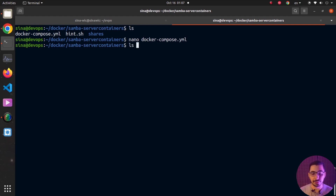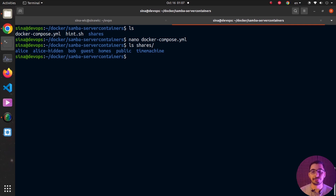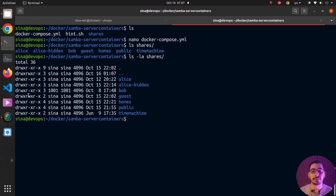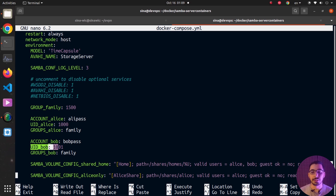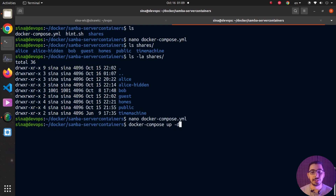Hitting ctrl+x to exit nano, if I run ls on the shares directory you can see all the directories defined in the Docker Compose file are created. Running ls -la on the shares directory to see permissions and owners — for the bob directory the owner and group are set to 1001, because in the Docker Compose file the bob user's user ID is set to exactly that number. So that directory is owned by bob's user ID, meaning bob can read, write, and own all files inside it.